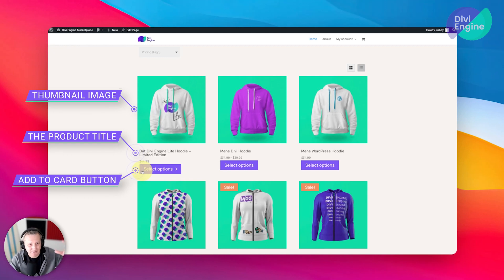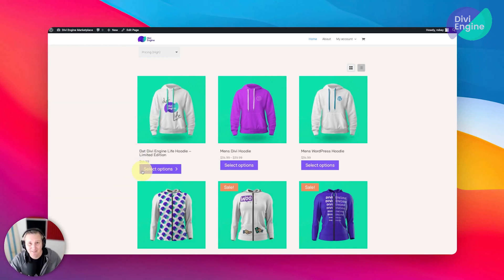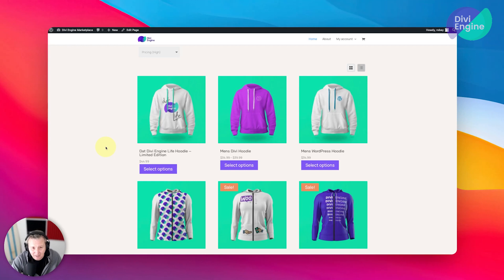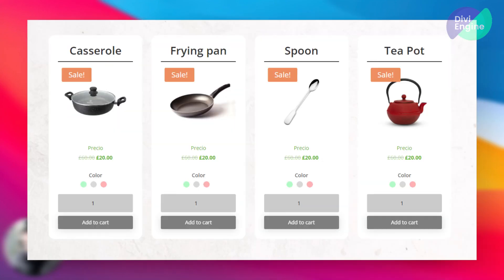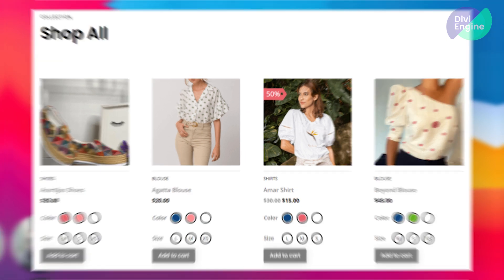And each one of these elements becomes a stylable object where you can control exactly what it looks like. Now, depending on whether you're using this layout, which is the WooCommerce store, Divi store layout that we have as a loop template for you, or whether you built out your own one, it can be as complex or as simple as you want it to be.